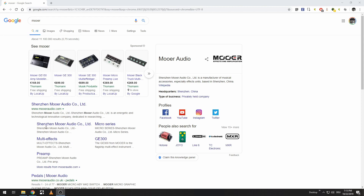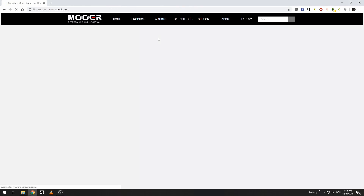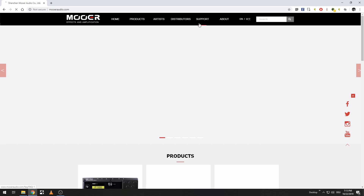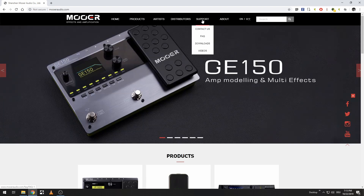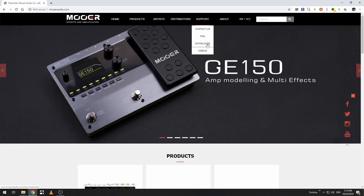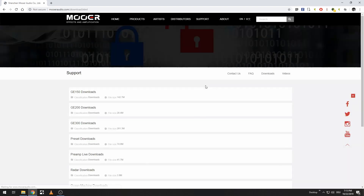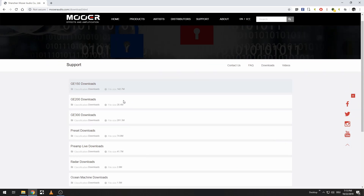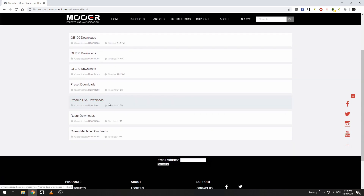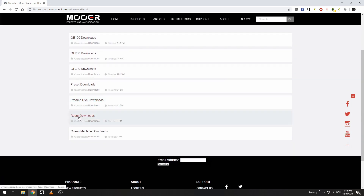The first thing we want to do is go over to moreaudio.com. Once we're there, go down to Support and then down to Downloads. Once we're at Downloads, scroll down until we see Radar Downloads.